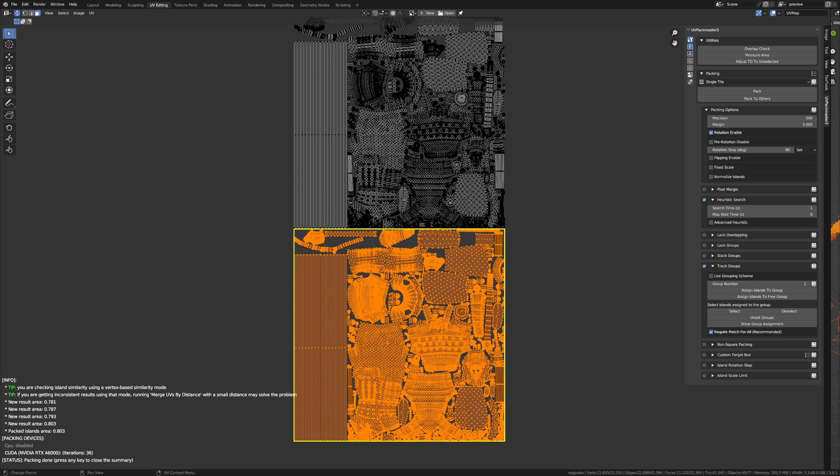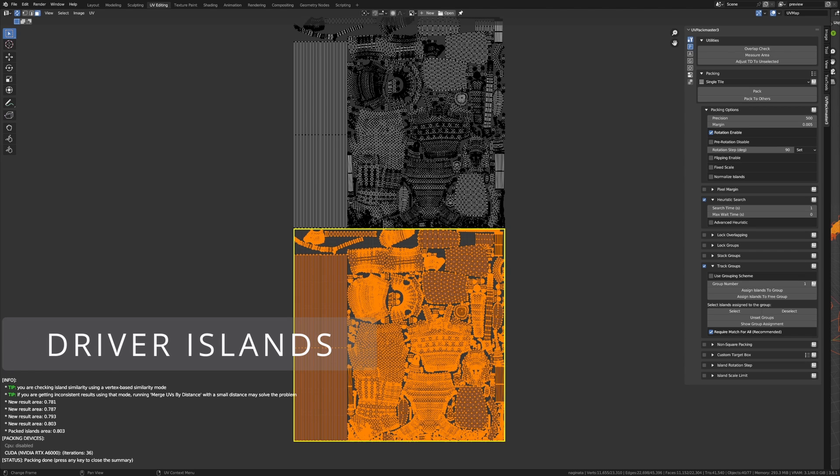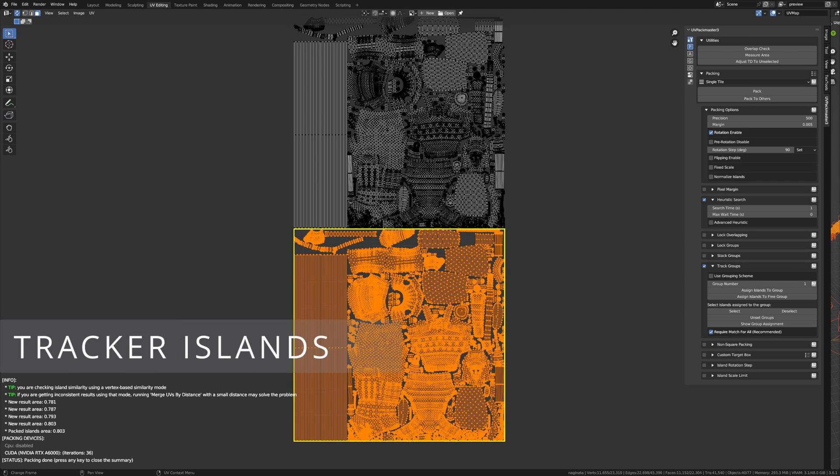It's time to explain the naming convention used by the tracking feature, which is crucial for understanding the remaining part of the tutorial. When using the UV tracking feature, selected islands or islands determining transformation are called driver islands, whereas unselected islands - islands following the transformation - are called tracker islands.